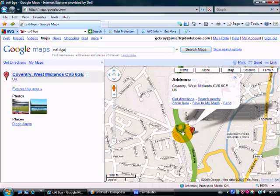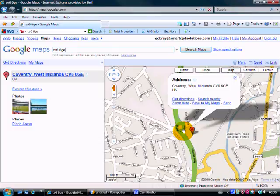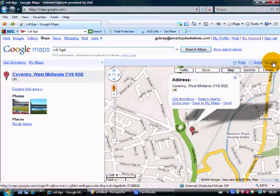Now there we go, there's the Ricoh. The Ricoh Stadium is in this area here between the main road and the railway line. Now what I'll do now is to get the code for this map.